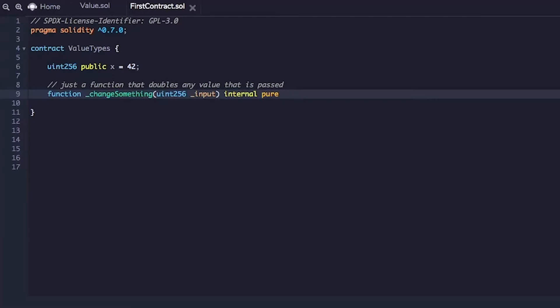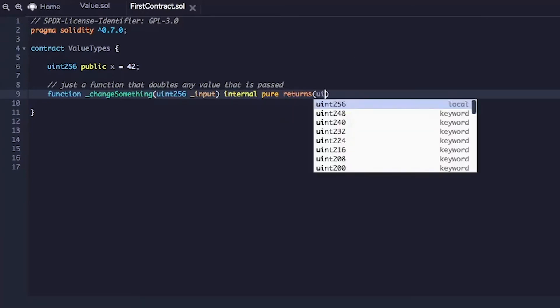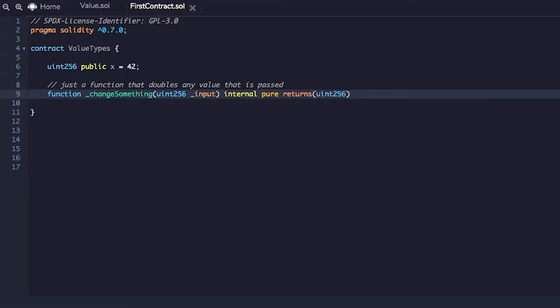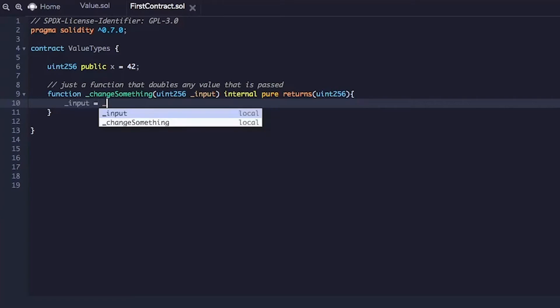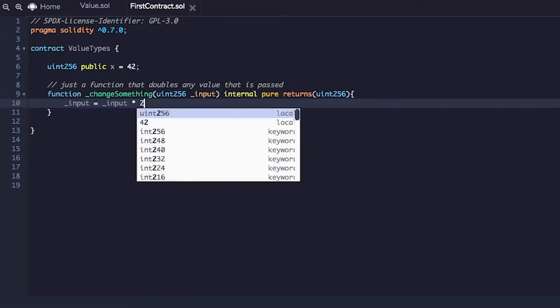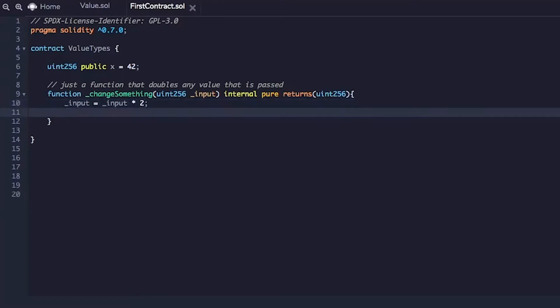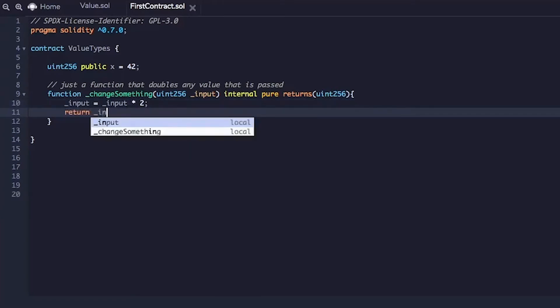Just doubles and returns and it will return another unsigned integer 256. Now let's write out the function which is small so it takes input and then doubles it. It's times two and then it just returns it. Return input. That's all it does.